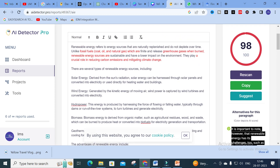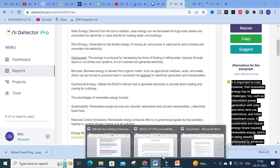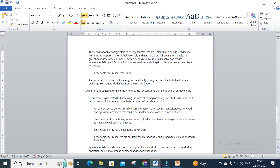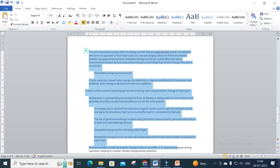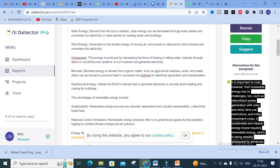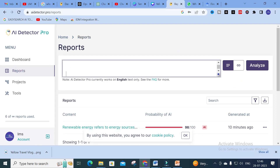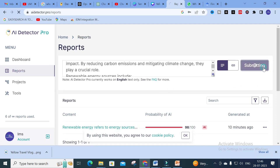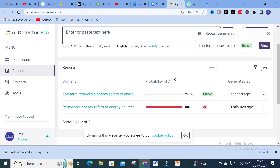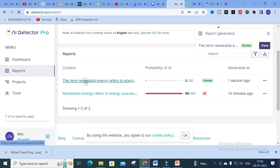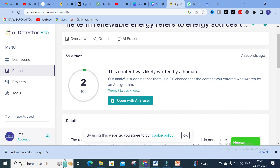After converting all the paragraphs individually into humanized content, I have copied that into a separate Word file. This is the content we checked — after giving the Suggest option you will have this humanized content. What I'm going to do is copy this and check again for plagiarism detection to see how it works out. Click Analyze.